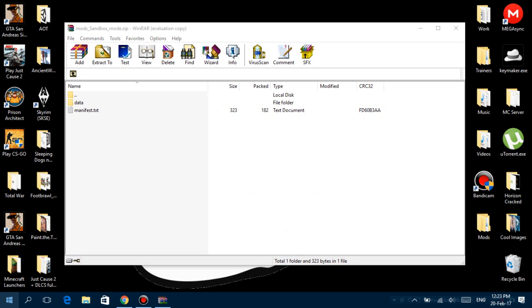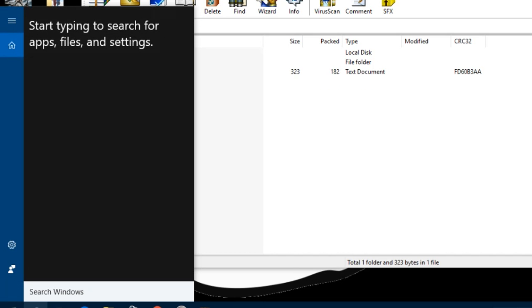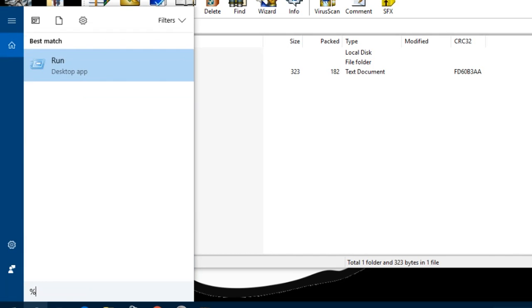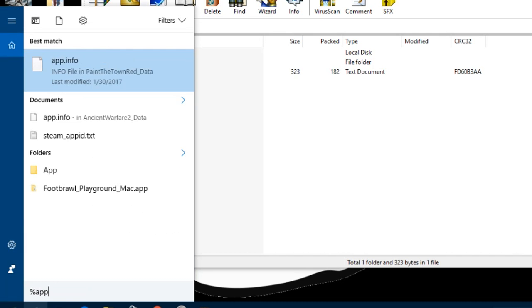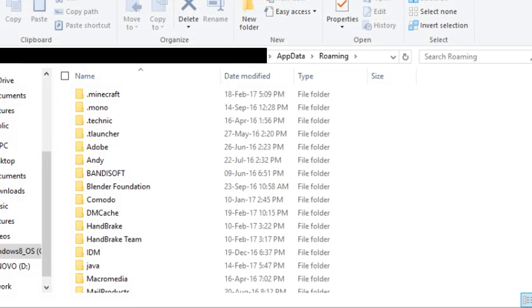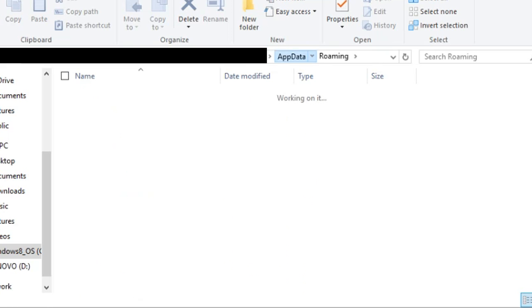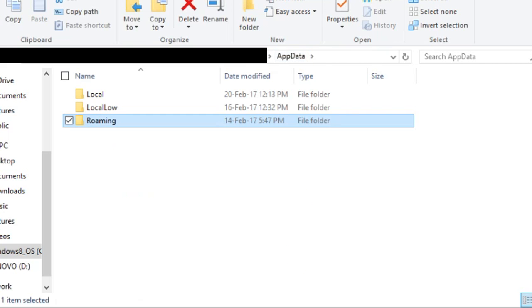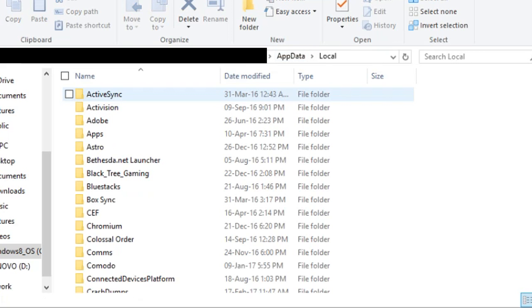Alright, and now we need to search for the Introversion folder, which you can get by typing in the search bar percent-appdata-percent. This will come up. Click on it. Now go to AppData, go to Local.